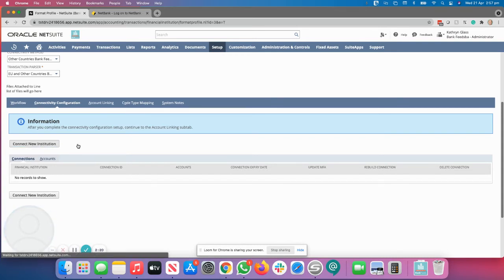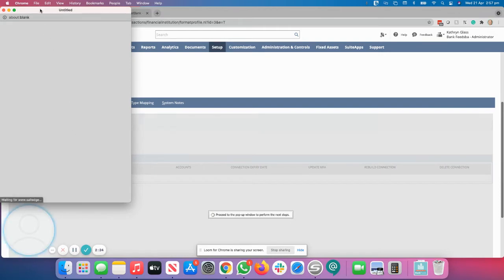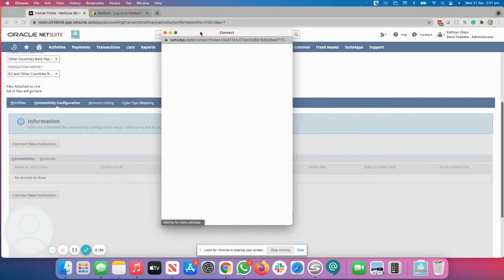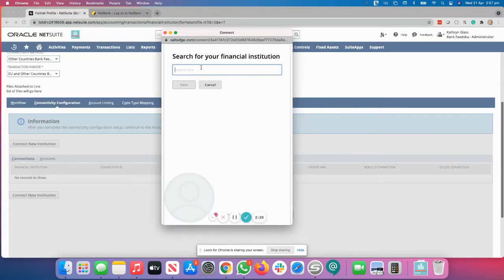Click on New Institution. This is where the pop-ups are required in the browser. So you'll now notice that a pop-up has popped up. If pop-ups are not enabled, this will not pop up.